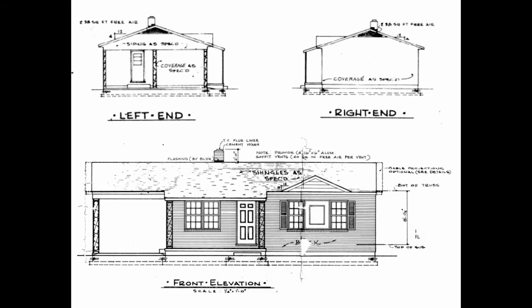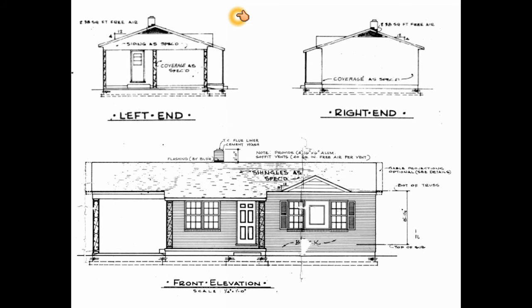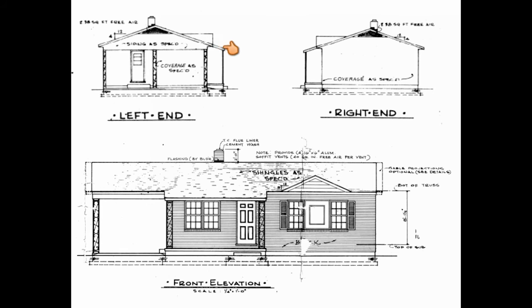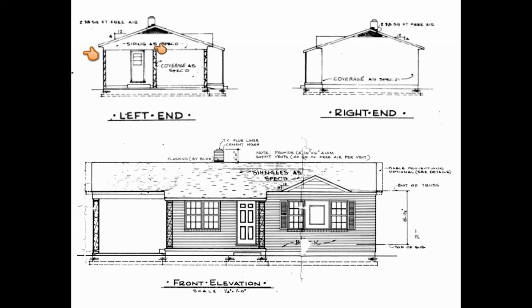In the layout of the roof we will also need to determine the slope or the pitch. You will notice that the roof slopes toward the front of the house and toward the rear of the house. This is shown in the left and the right elevation. This is what is called a gable roof.